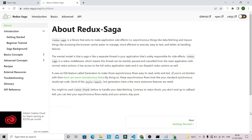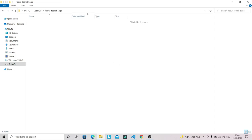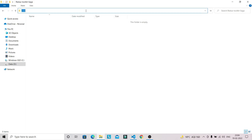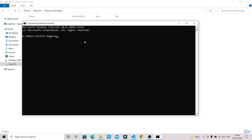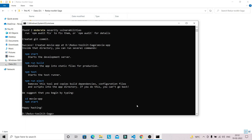Let's start working on this application without wasting any time. I'm going to open a command prompt and create our project with the command 'npx create-react-app' with the project name 'movie-app'. It will take around two to three minutes to install all the necessary dependencies. Our project setup is now completed.